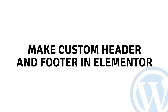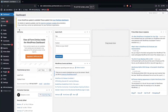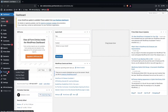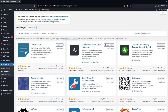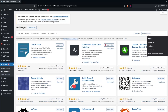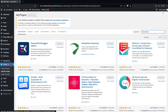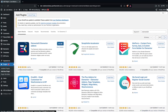Hi everybody, today I'll show you how to make a custom header and footer in Elementor. To get started, we need to go inside the plugins, click on Add New Plugin, and search for Elements Gate Elementor Add-ons. We have to install it and click on Activate.